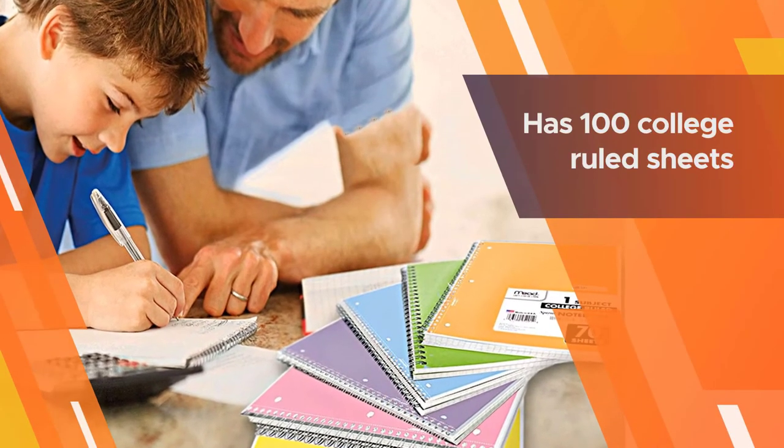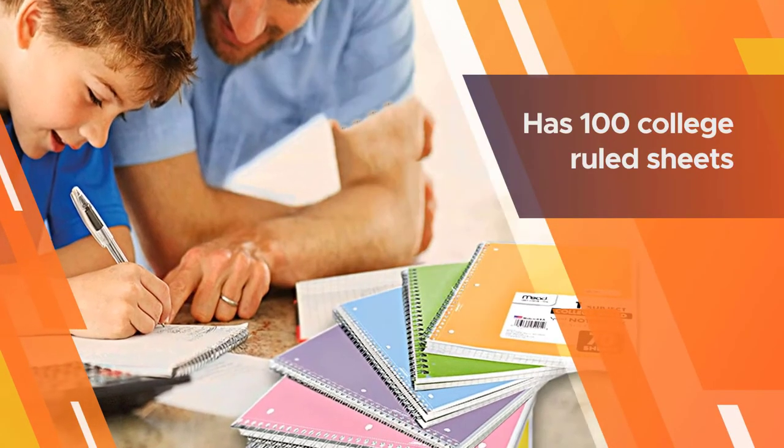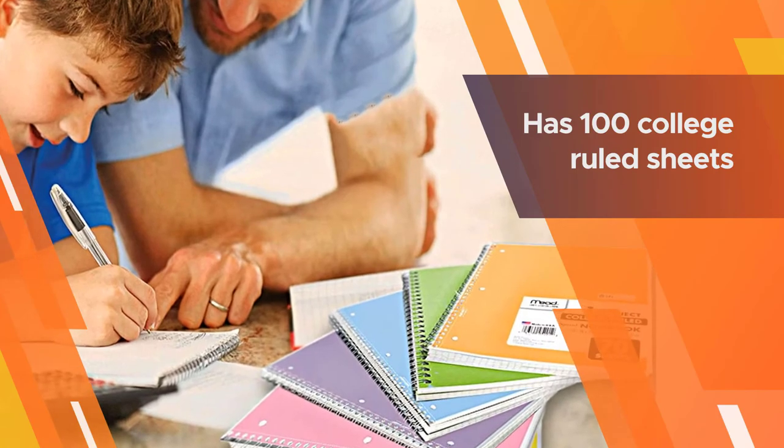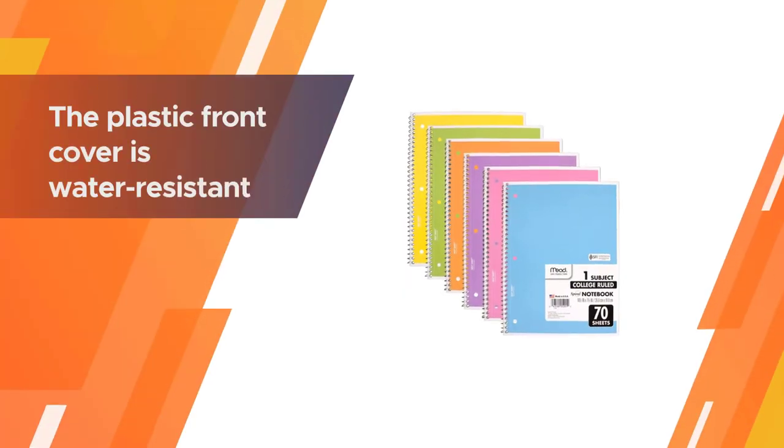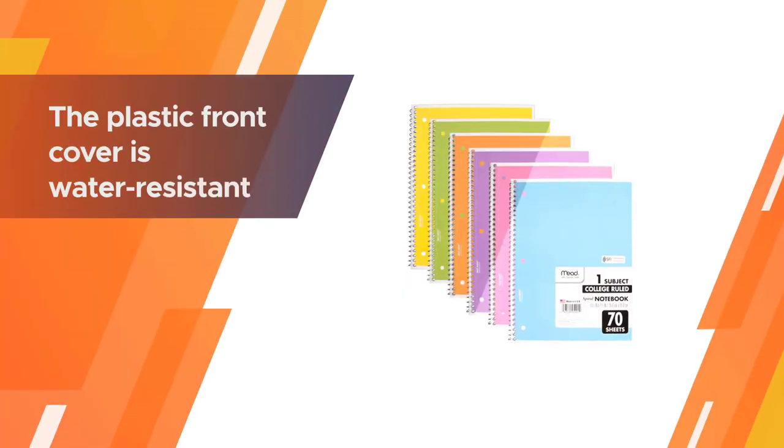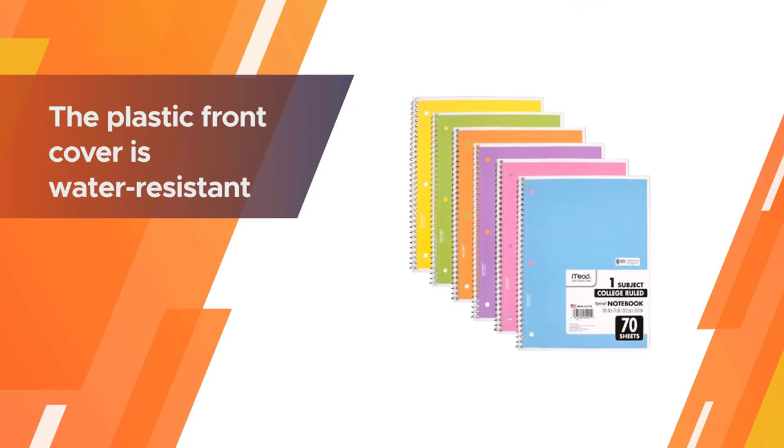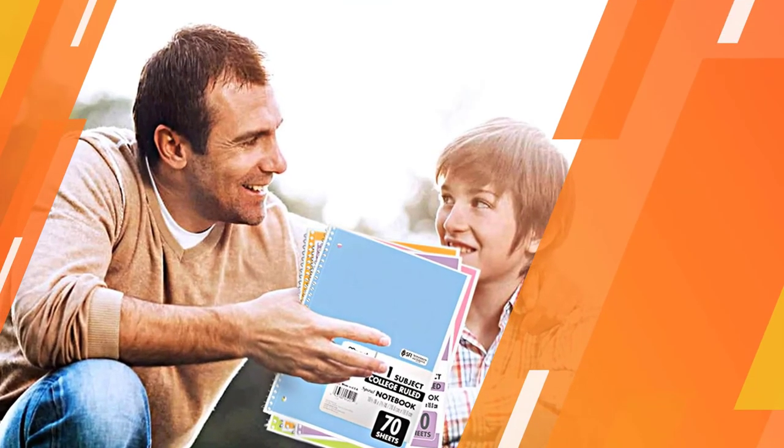This notebook is also made with spiral lock wire to prevent snags. There is no easier way to keep your class notes organized, as the pages never slip out.